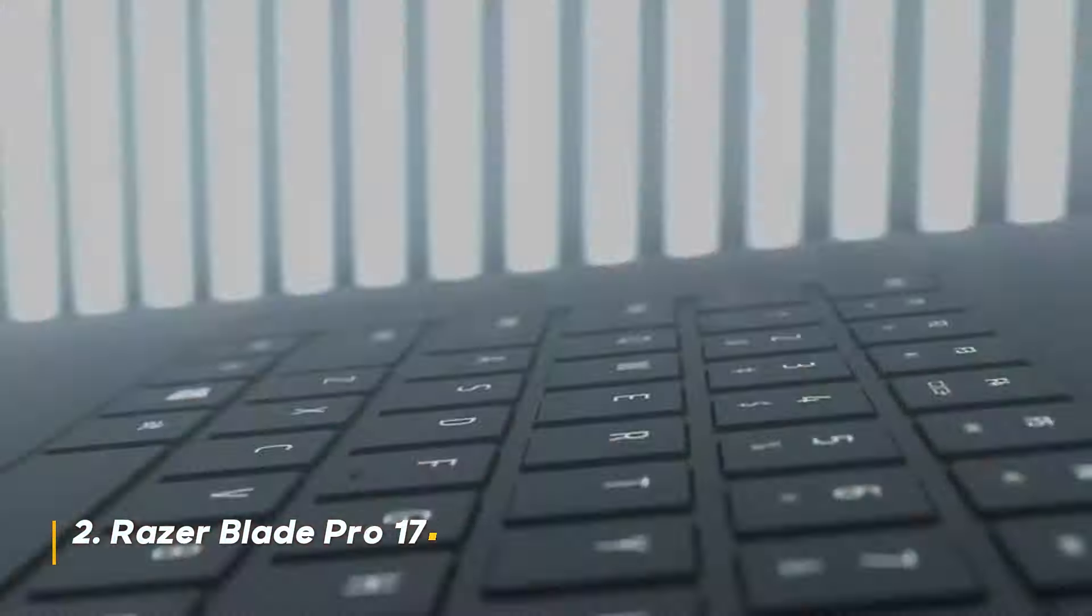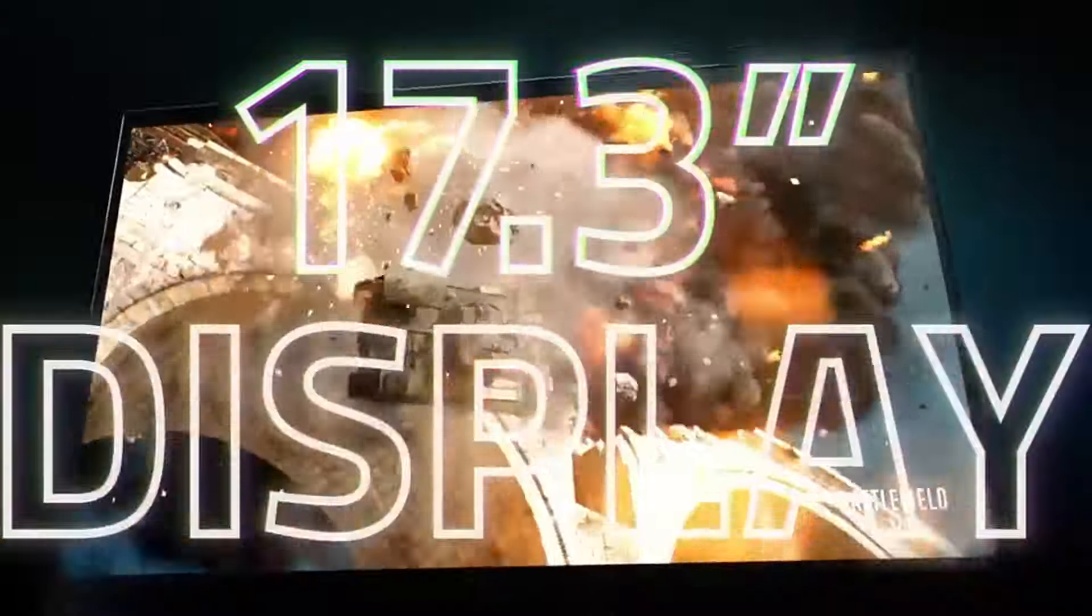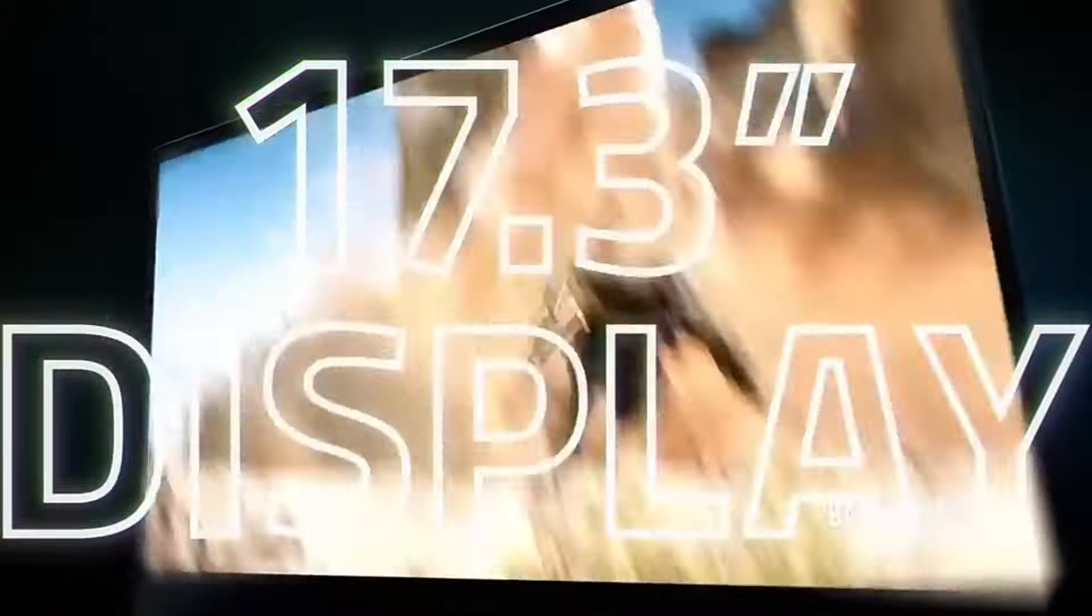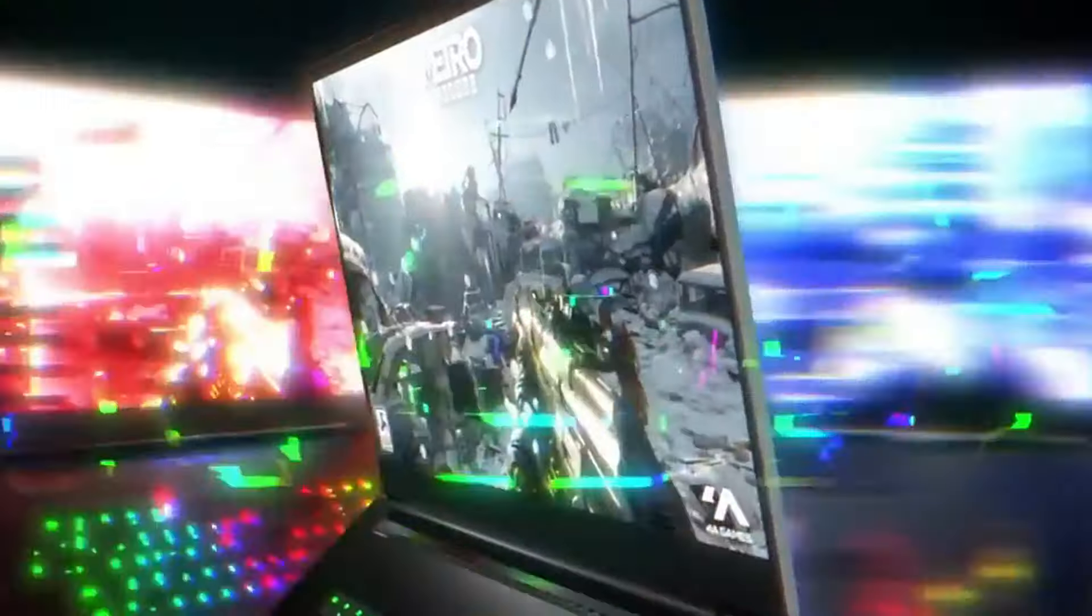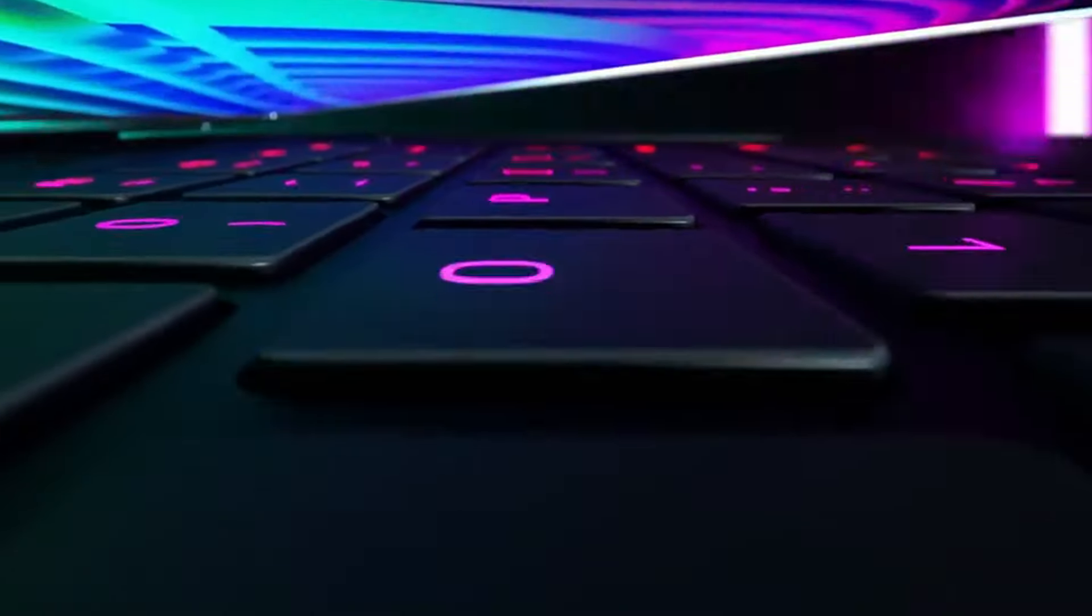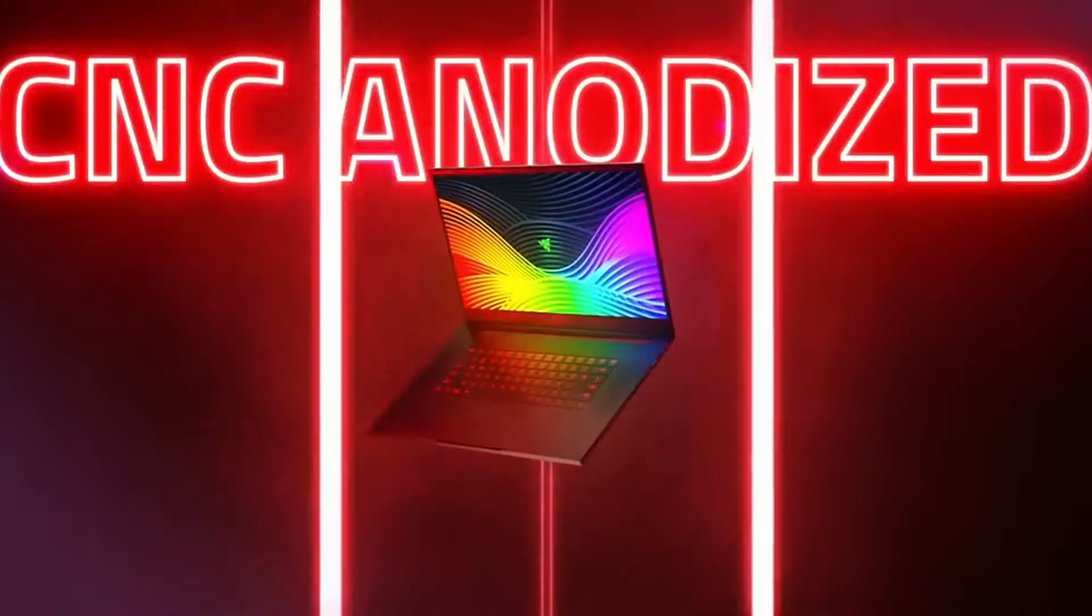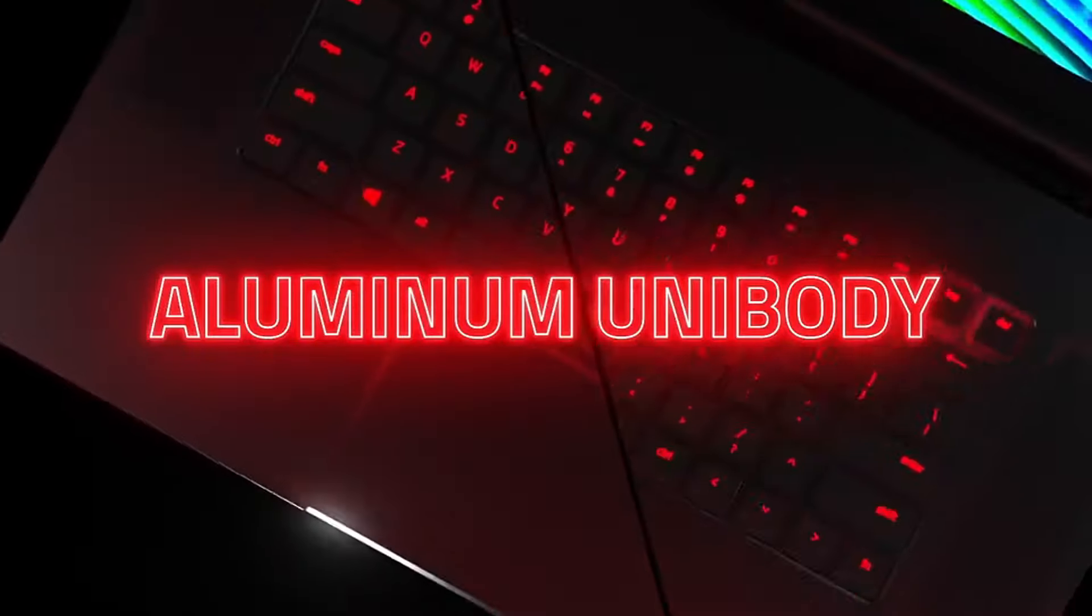Number two, Razer Blade Pro 17. While the Blade 16 is the flagship, the Razer Blade Pro 17 offers a slightly more affordable option without sacrificing too much performance. It features a 17.3-inch FHD 360Hz display, providing a high refresh rate for competitive gaming.